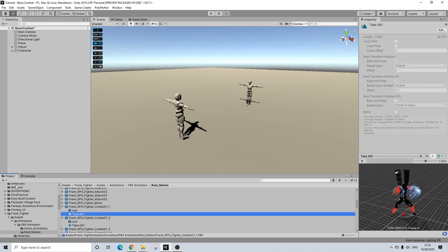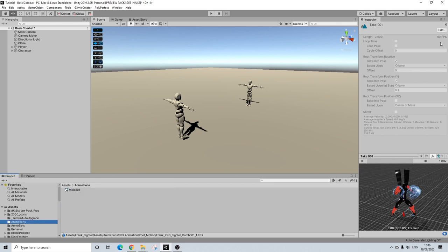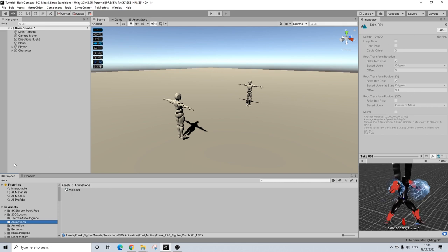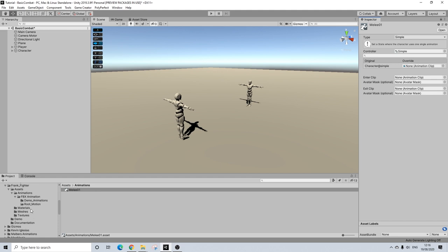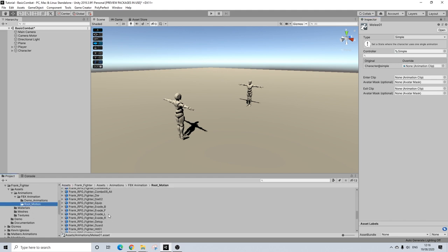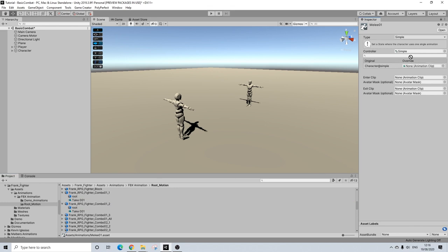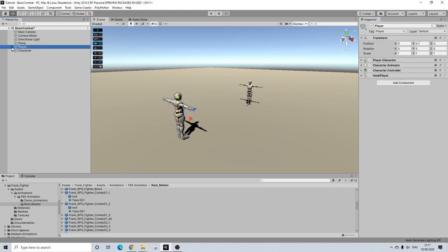So we're going to use that. And let's go back here. Select our melee. I'm going to lock this. Go back to the folder and drag it in. Perfect. So we can unlock this now. And let's go to our player.